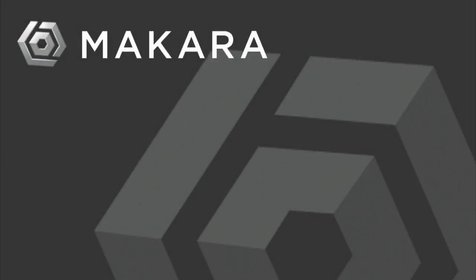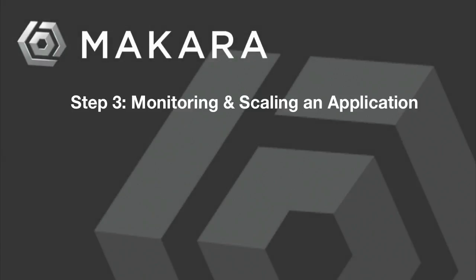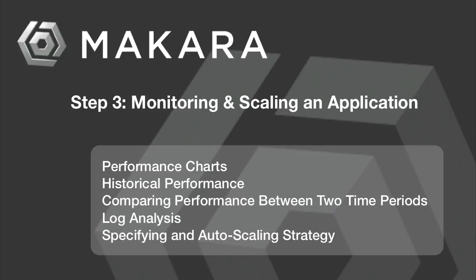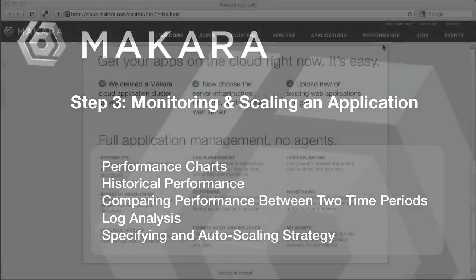Welcome to the third and final part in our video series. In this video, we will show you how simple it is to monitor and scale applications on the Makara Cloud Application Platform.